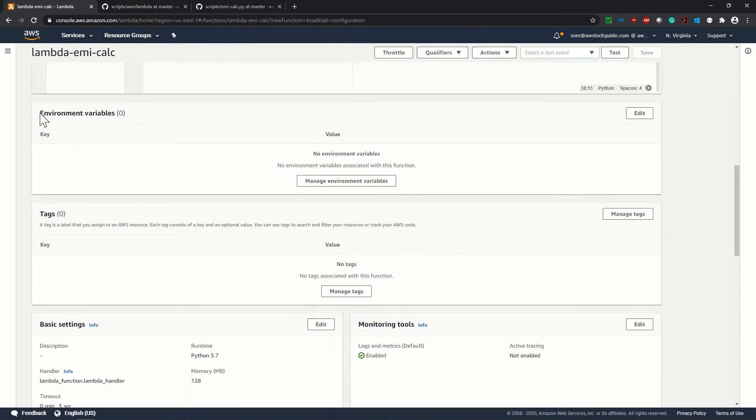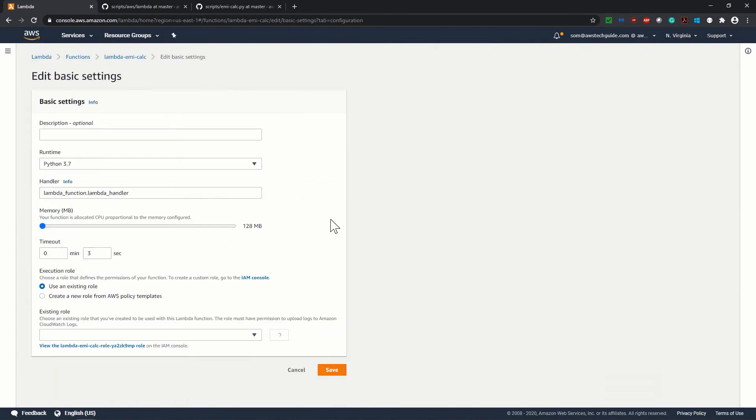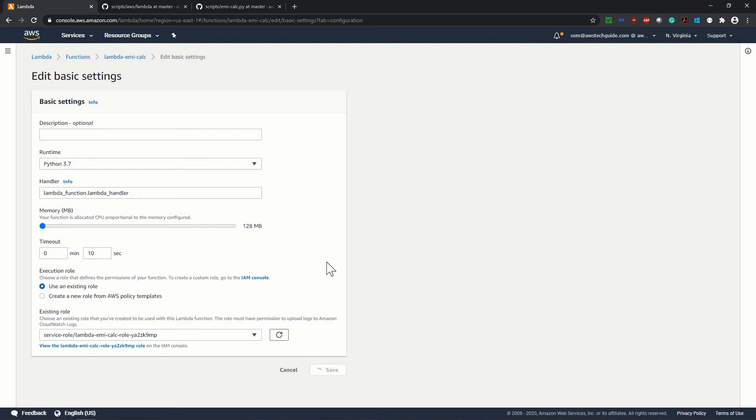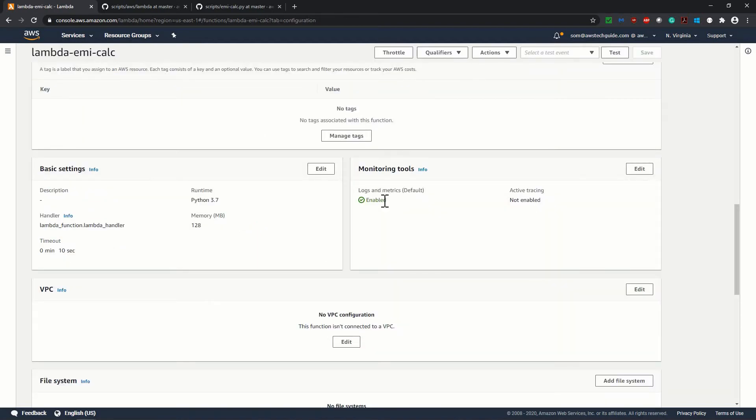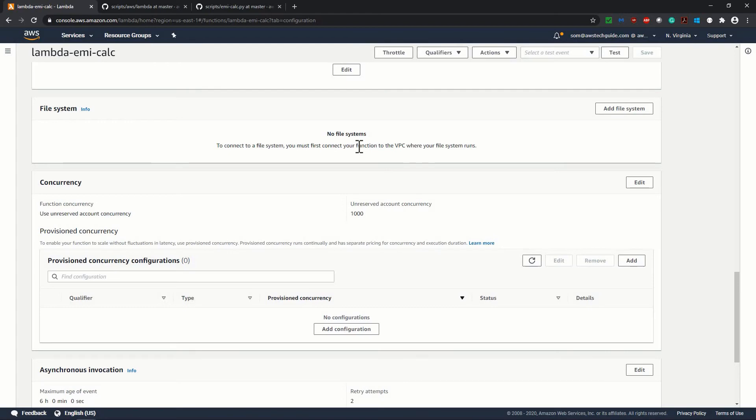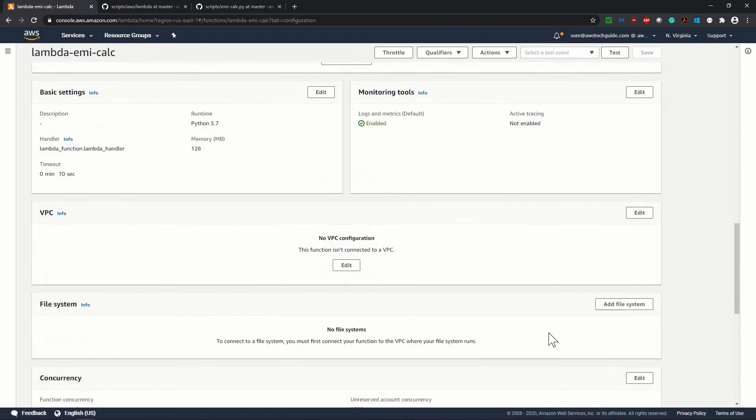We are not defining any environment variables, no tags. In basic settings, runtime we had already selected Python 3.7, handler is in the method. Memory 128 MB is more than enough for us. Timeout, it is by default 3 seconds, I'm just making it 10 seconds. For execution role, I created the new role when creating Lambda, so it has created this new role. Monitoring tool by default is enabled. We are not adding any VPC, we are not adding any file system, we are not adding any concurrency configuration.